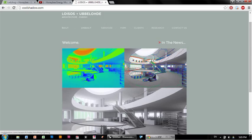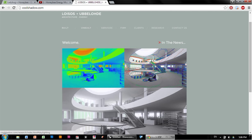Hello and welcome to this introduction to Honeybee energy modeling for Grasshopper using the EnergyPlus thermal engine. My name is Brendan Levitt. I'm a senior associate architect and analyst at Loisos Ubbelohde Architecture and Energy. You can find our website at CoolShadow.com.